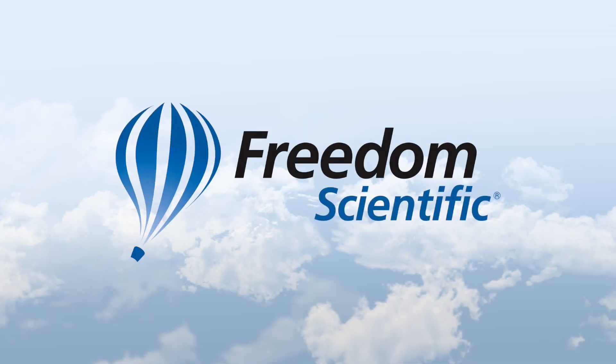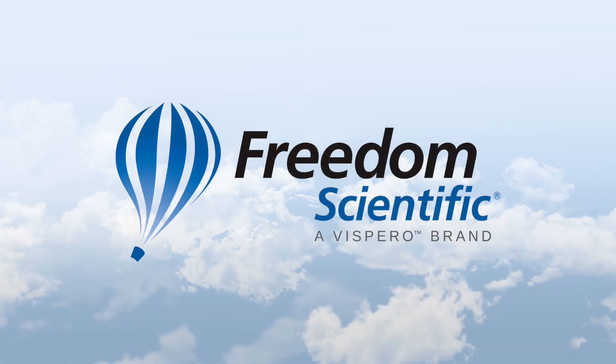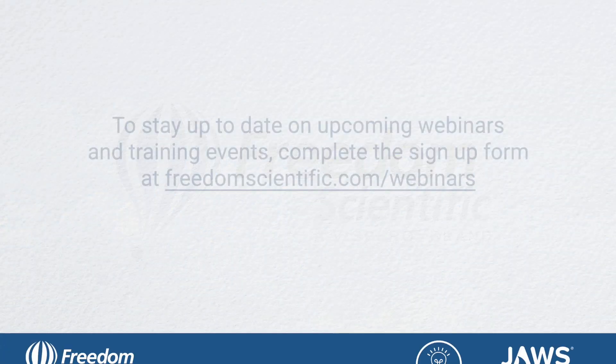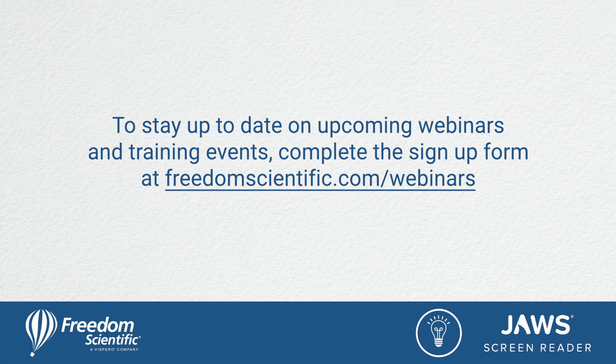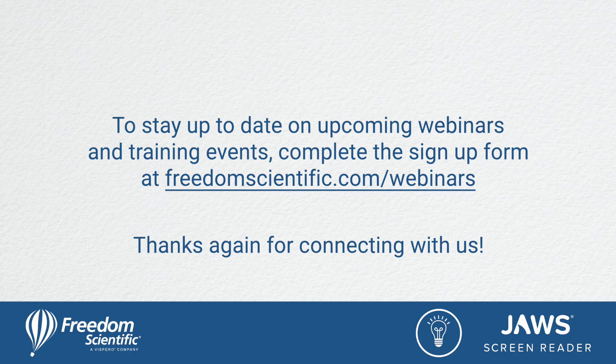Freedom Scientific, a Vispero brand. To stay up to date on upcoming webinars and training events, complete the sign-up form at freedomscientific.com/webinars. Thanks again for connecting with us.